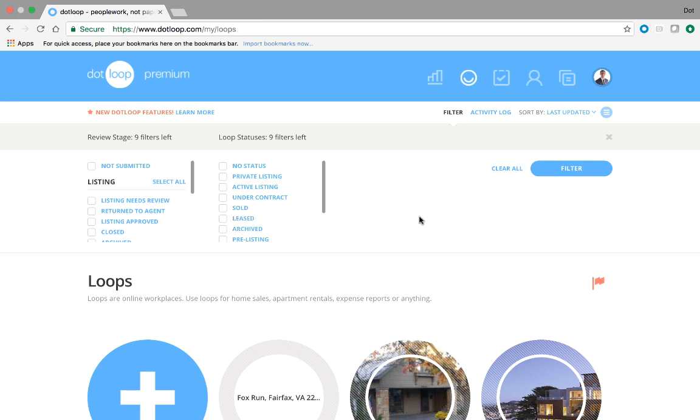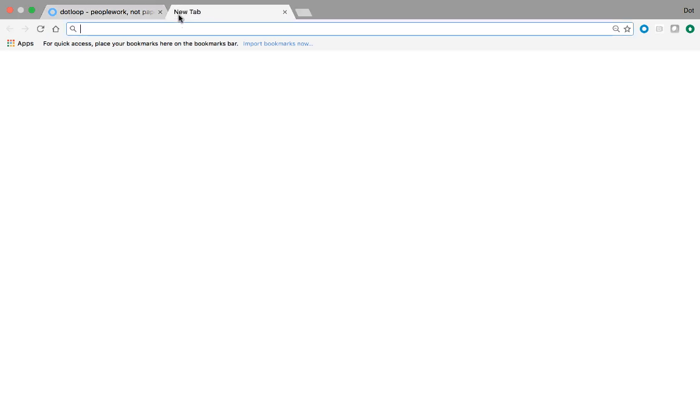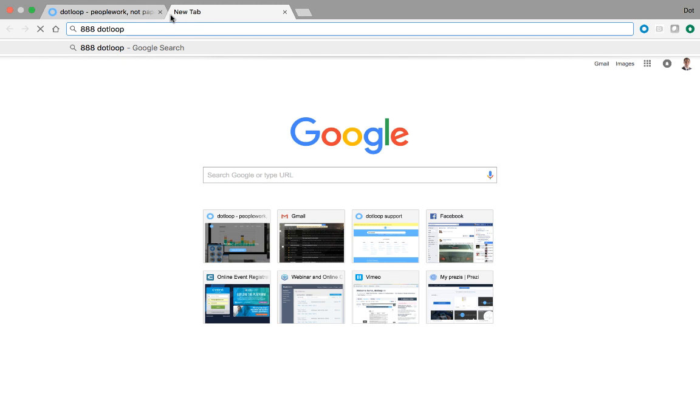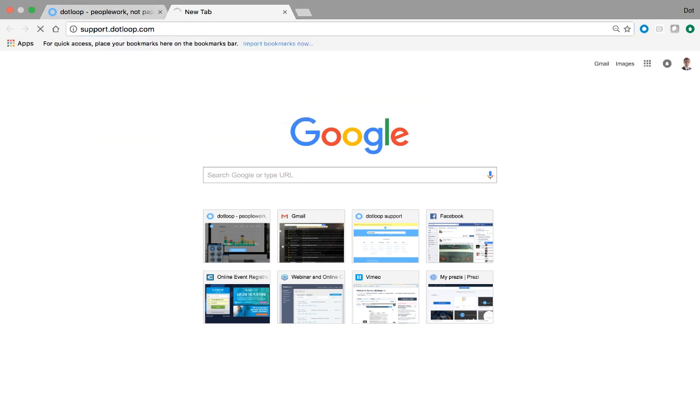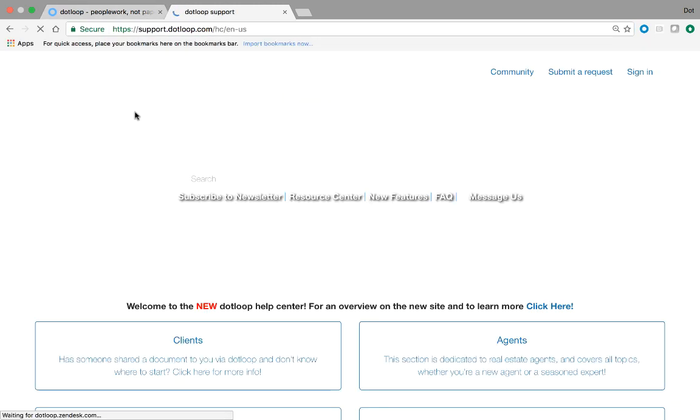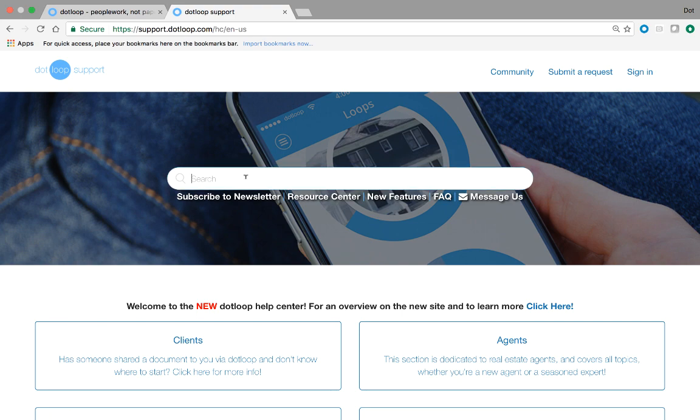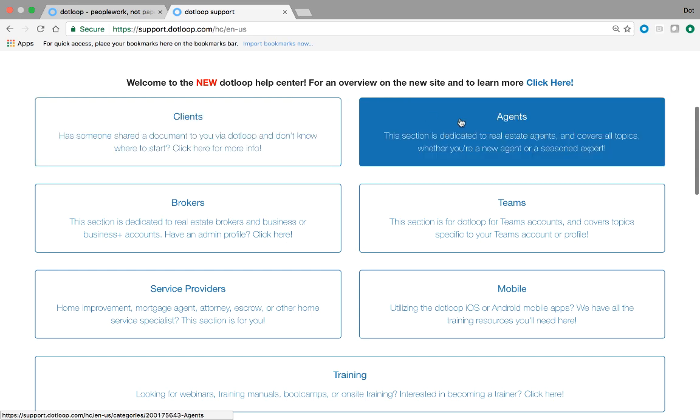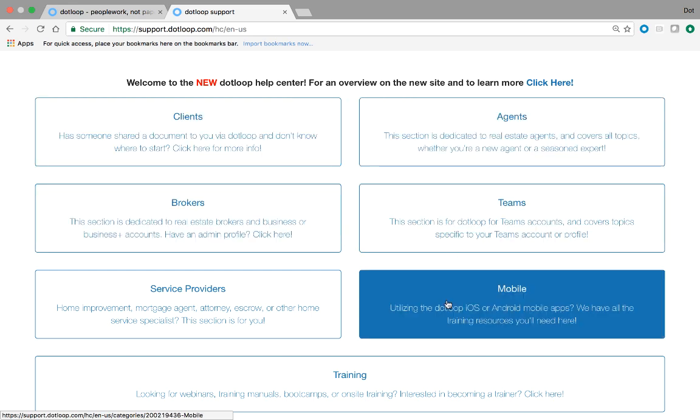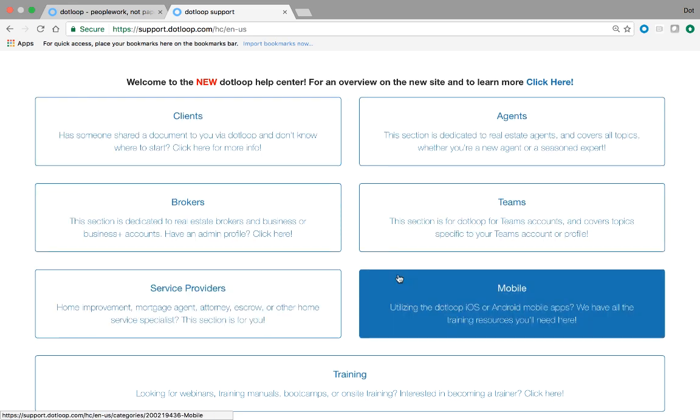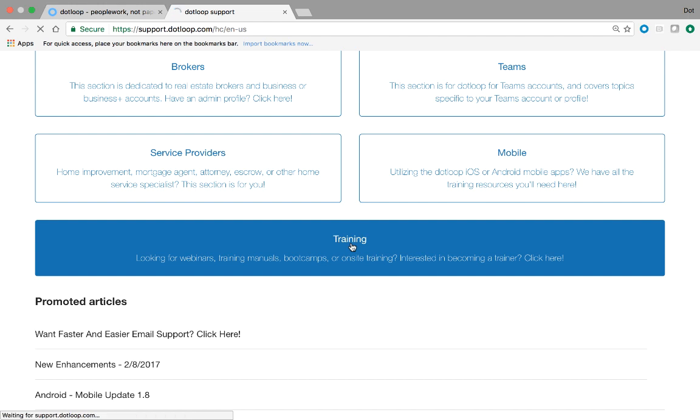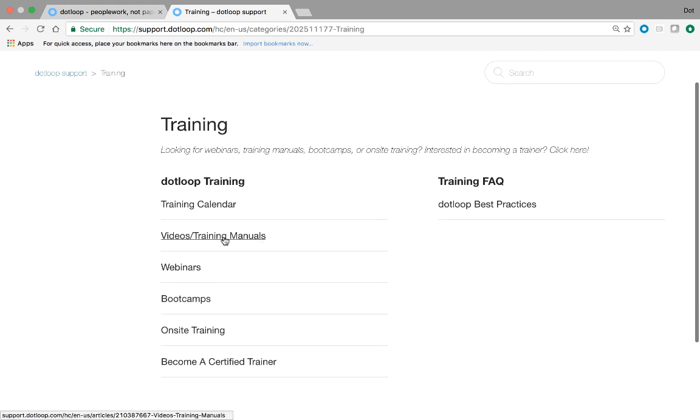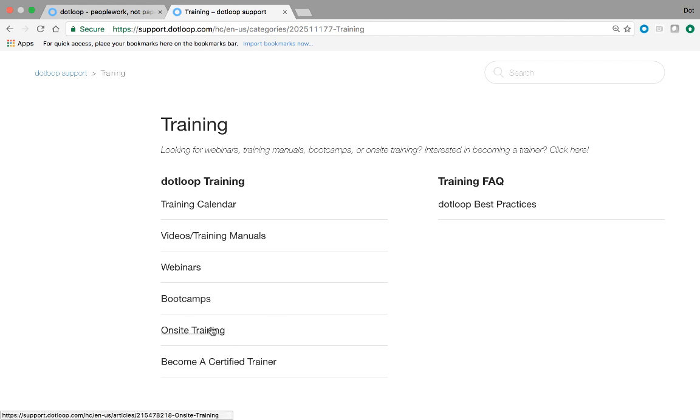If you have any questions about anything that was discussed in this video, or you would like a little bit more content, you can always call 888-DOTLOOP. We're here seven days a week. Or visit our support site, support.dotloop.com. We have a dynamic search bar here that you can type in keywords to find content-specific videos and articles. Or you can visit the client, agent, broker, or team section, as well as mobile and service providers. And we also have the training section here, which is great for recorded videos, webinar signups. Or if you're interested in on-site training, check out our on-site training section as well. Thank you for watching the video, guys. Have a great day, and happy looping.